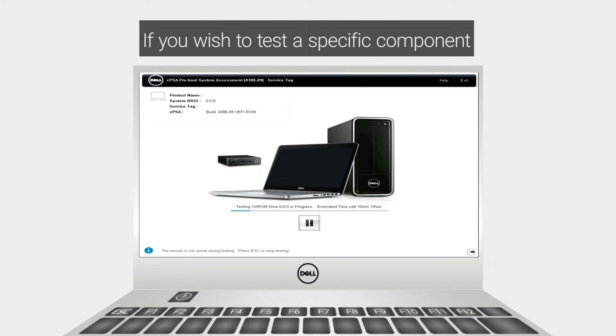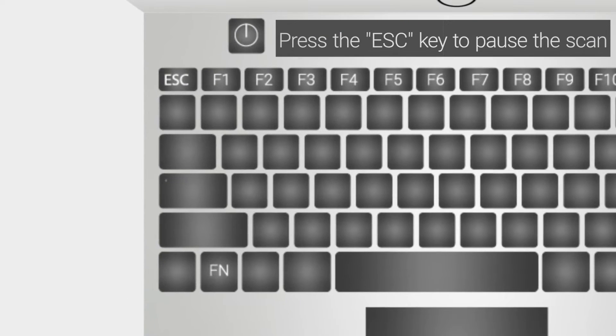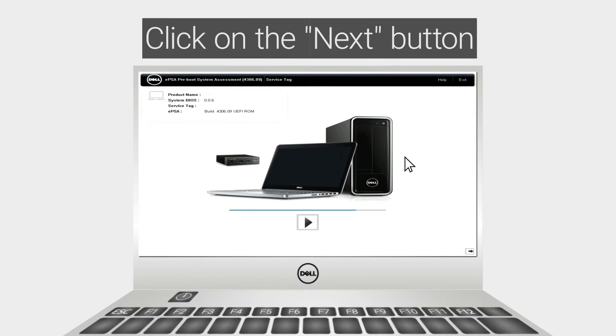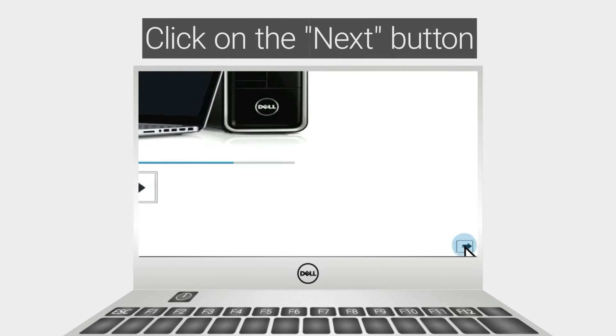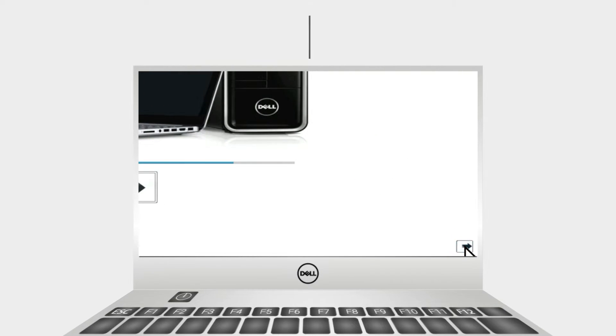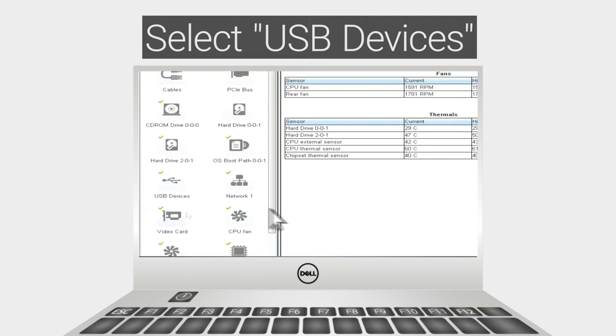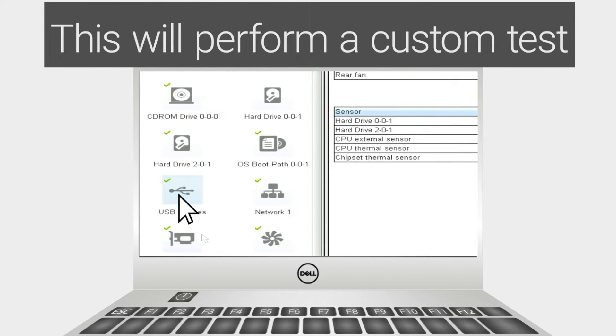If you wish to test a specific component, press the Esc key to pause the scan. Click on the Next button. Select USB devices to perform a custom test.